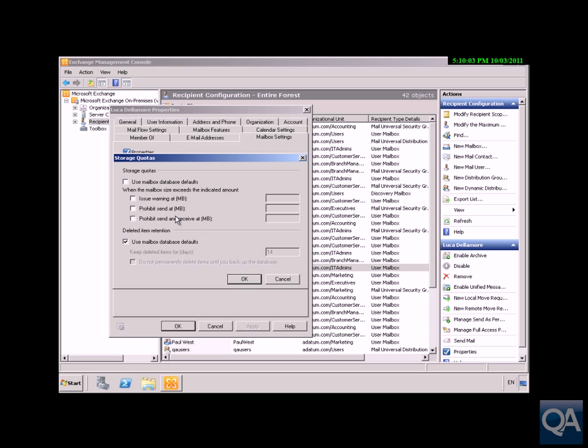As you can see, we can override the settings. What we'll do here will be quite generous: we'll put in 100,000 megabytes for Issue Warning At. We'll prohibit send when we get to 150,000 megabytes, and we'll prohibit send and receive at 200,000 megabytes. We've got that in place.